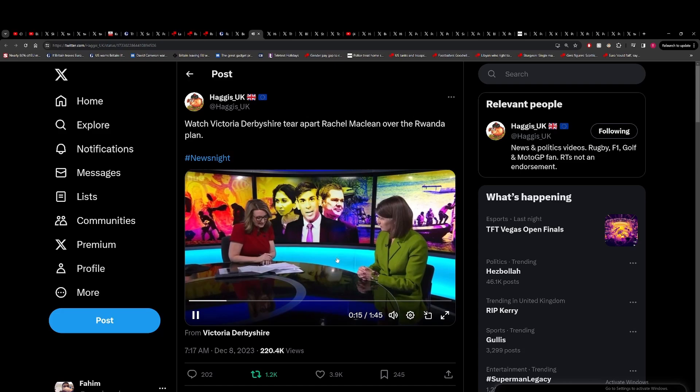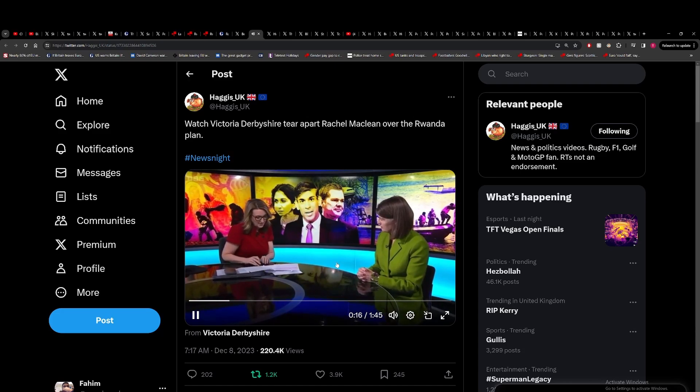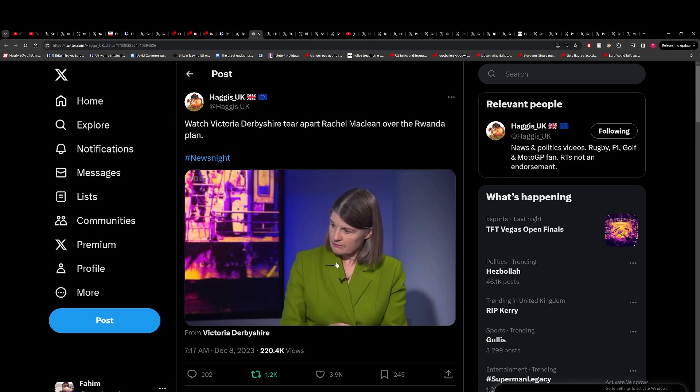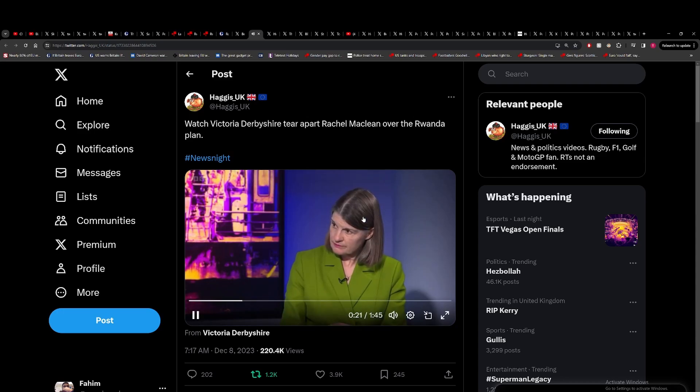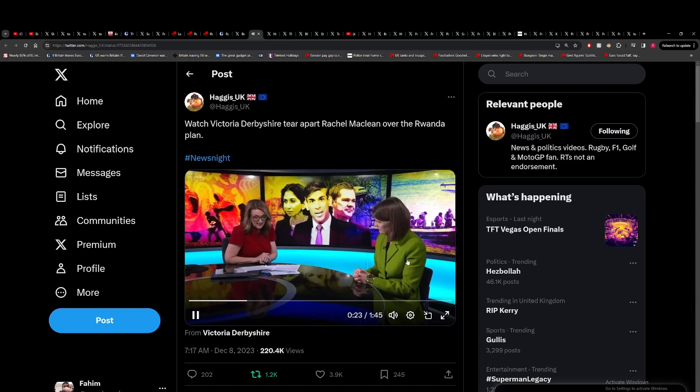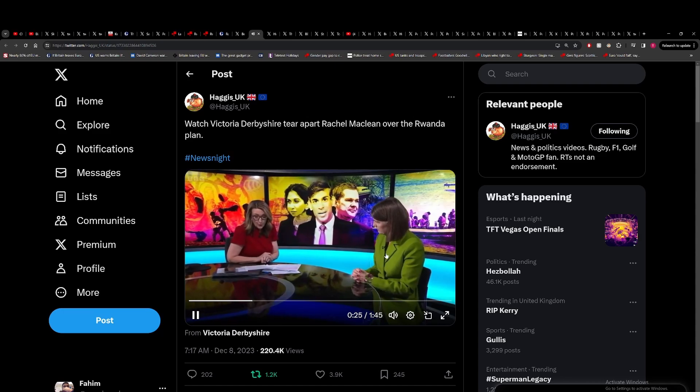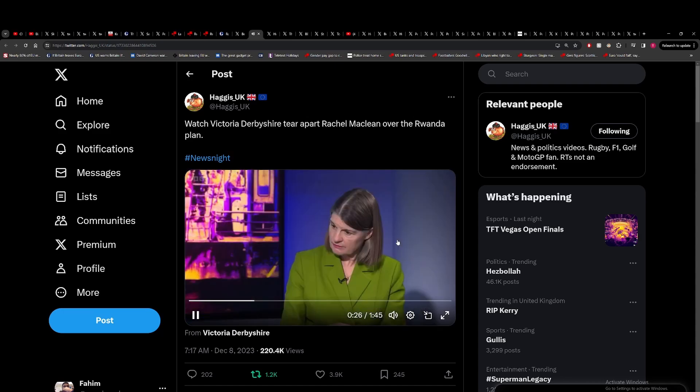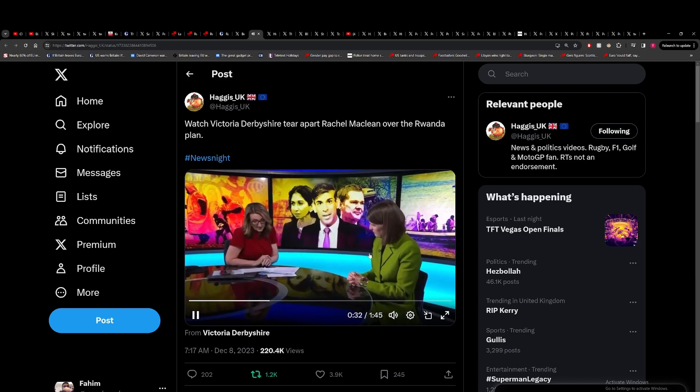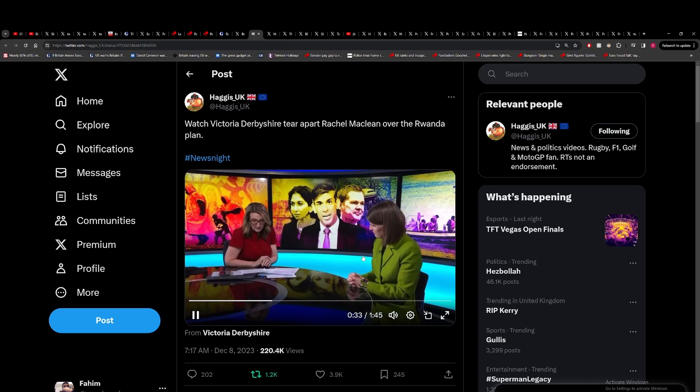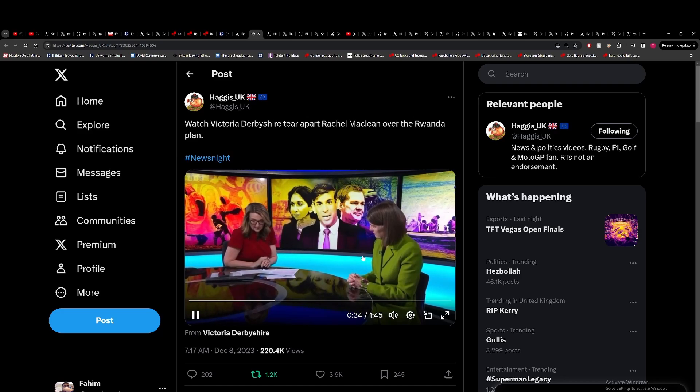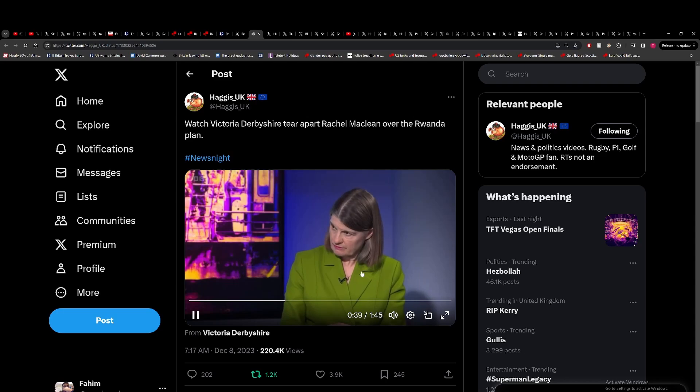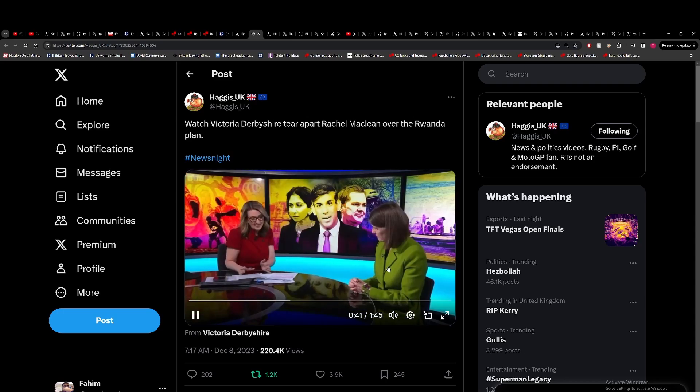This is the Supreme Court ruling. Where they might have been at risk of torture or death, Rwanda has little experience of considering asylum applications. Where Rwanda has declined asylum applications, no written reasons have been provided and there's no right of appeal. The Rwandan asylum process is marked by an absence of legal representation.